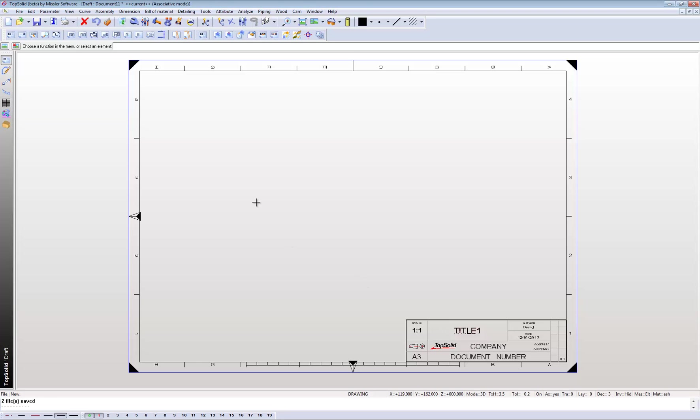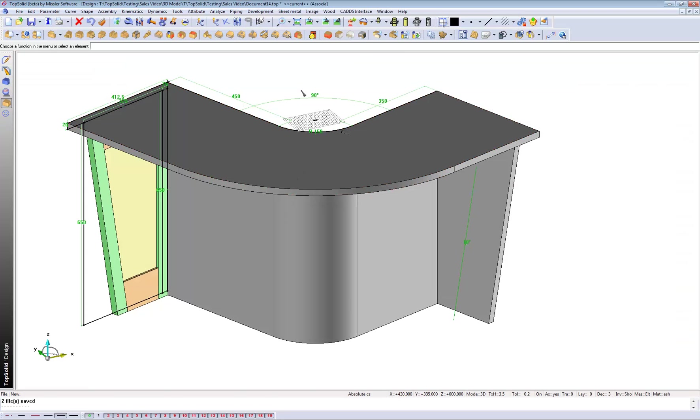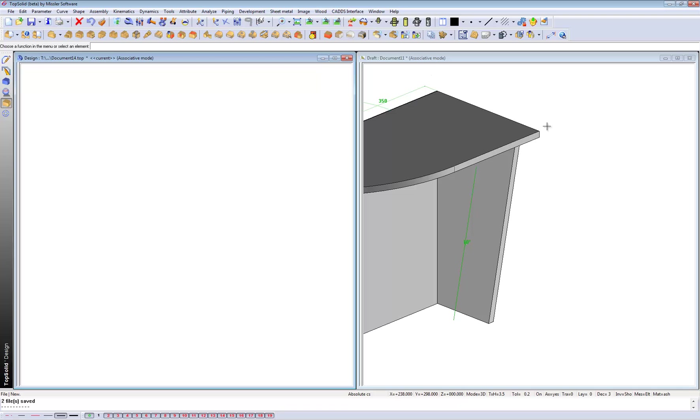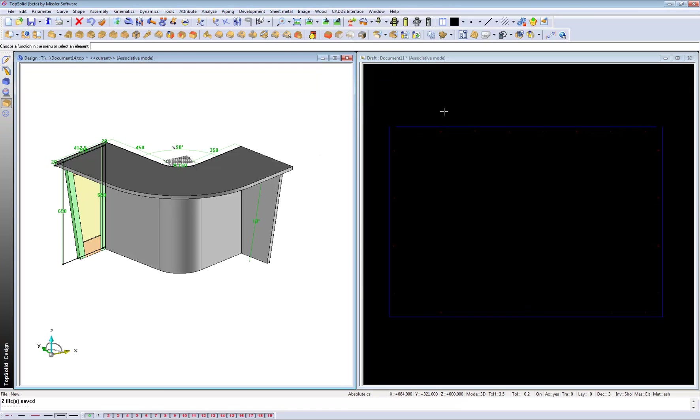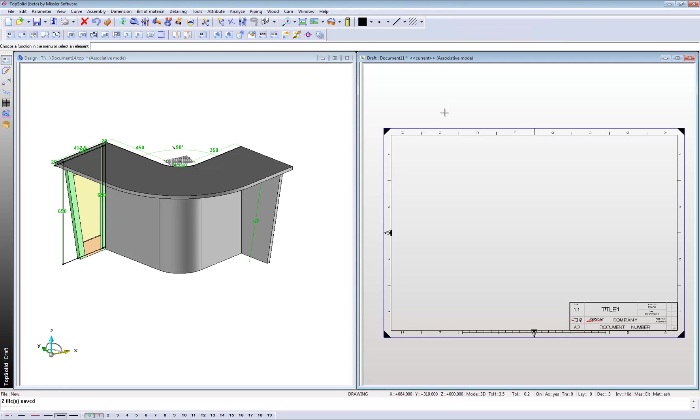Now let's open up both at the same time - the draft page and the 3D model.